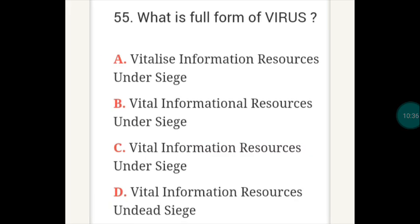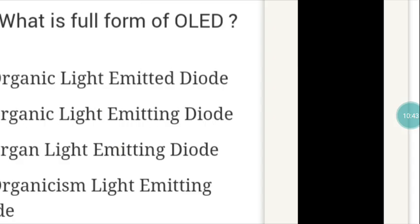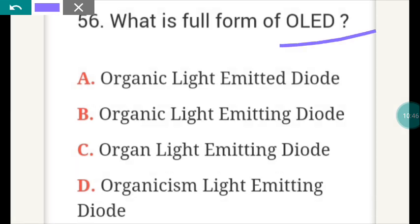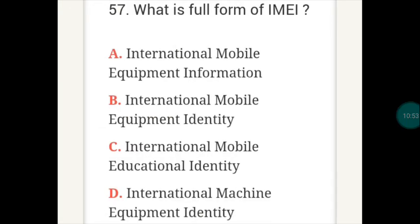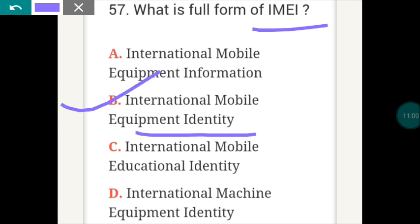What is the full form of VIRUS? VIRUS full form is C. The next question: what is the full form of OLED? OLED full form is B — Organic Light Emitting Diode. What is the full form of IMEI? IMEI full form is B — International Mobile Equipment Identity.